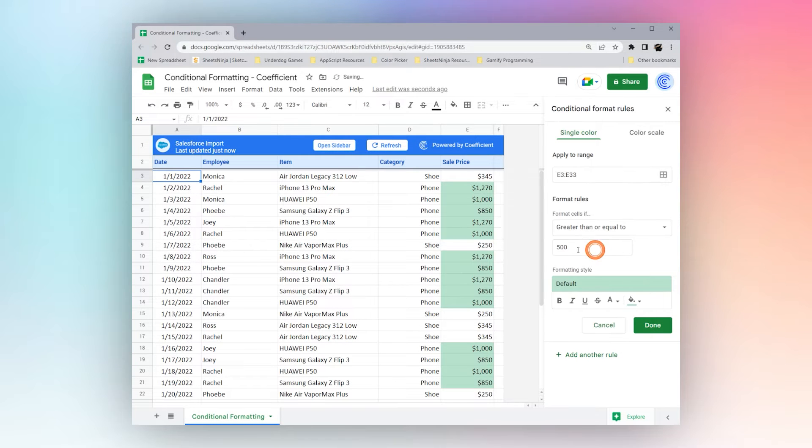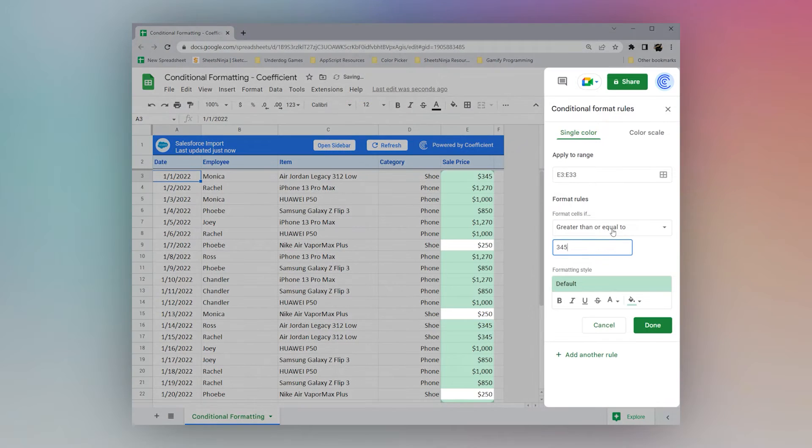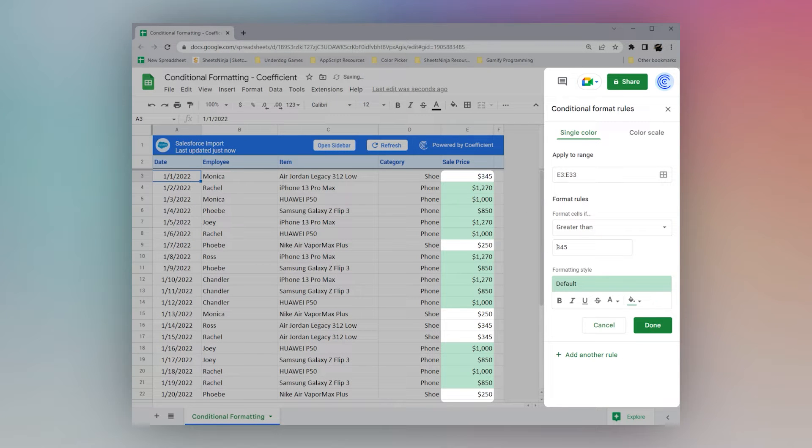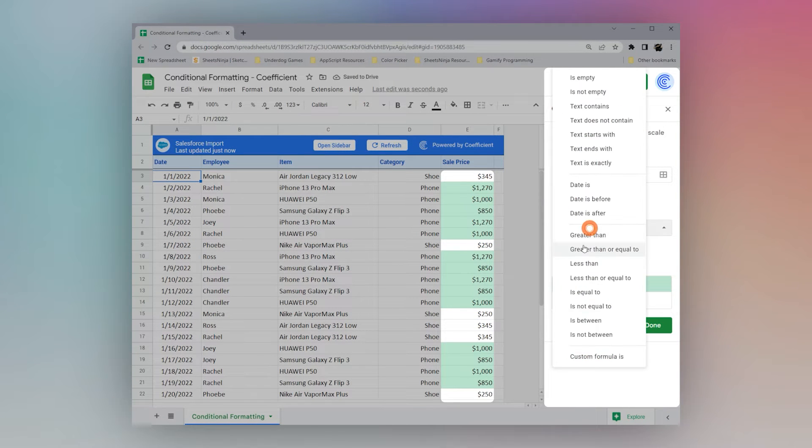We could do greater than equals to, let's say 3.5. And you can see that's different than greater than, greater than excludes that, greater than equals to, includes.